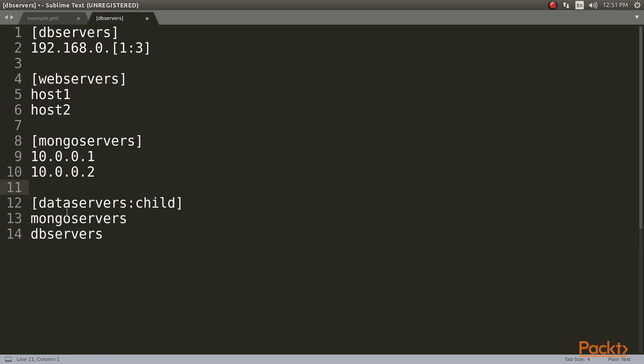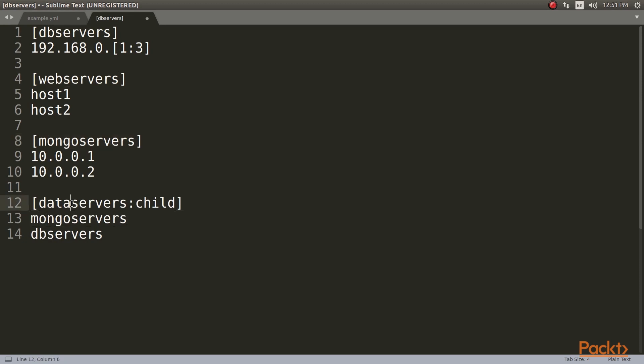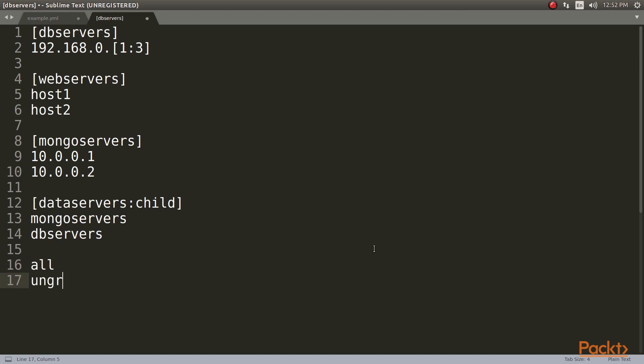Groups can also be combined into bigger groups. In this inventory, we can find DB servers, web servers, Mongo servers, and data servers. All are ungrouped. Even though we did not specify it, Ansible always has two default groups called all and ungrouped that are self-descriptive. All is all the hosts in the inventory, and ungrouped is all the hosts that are not specified in any group.